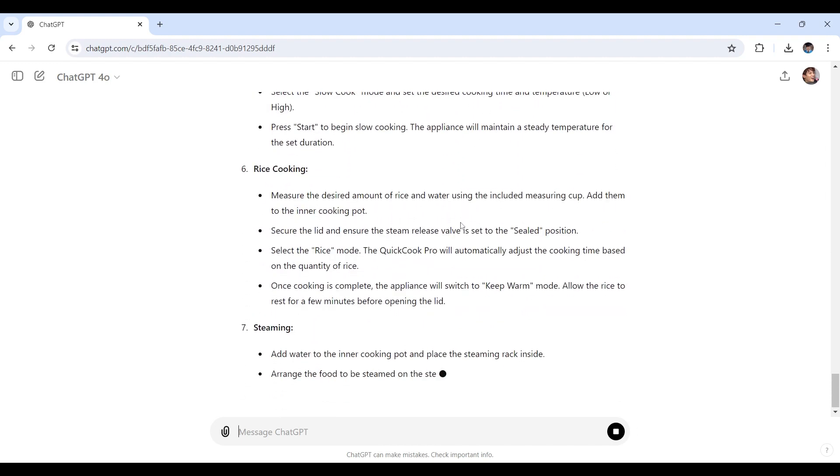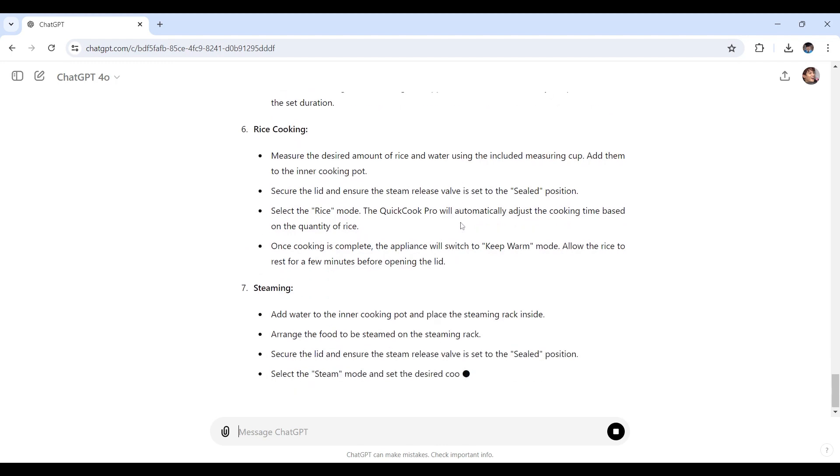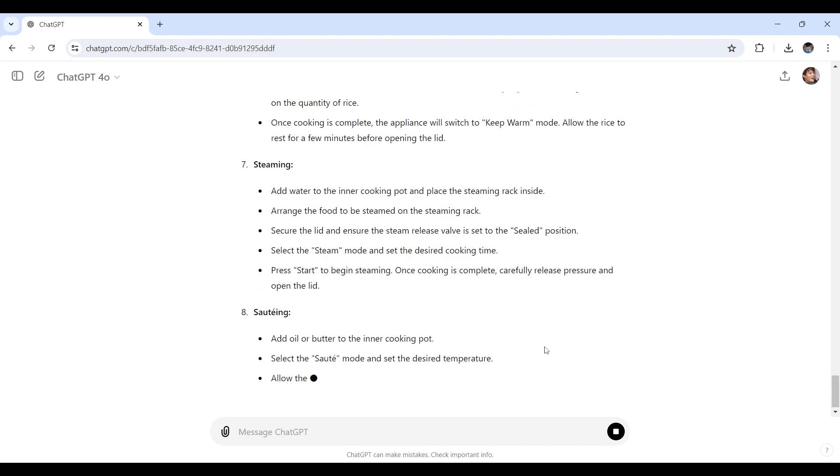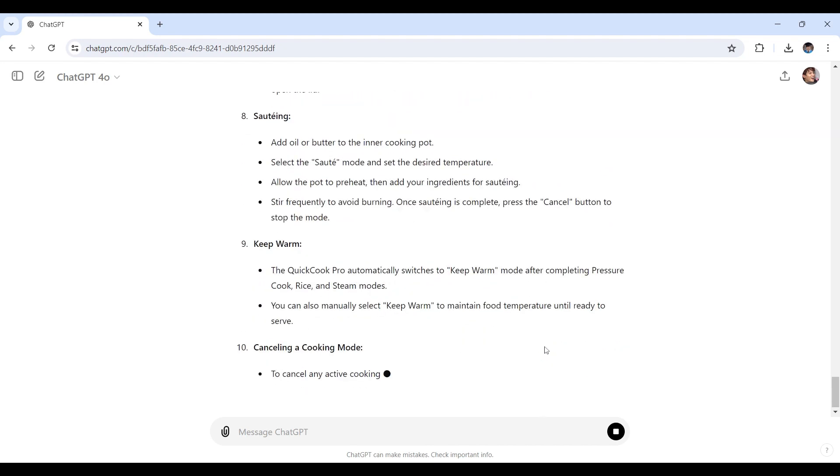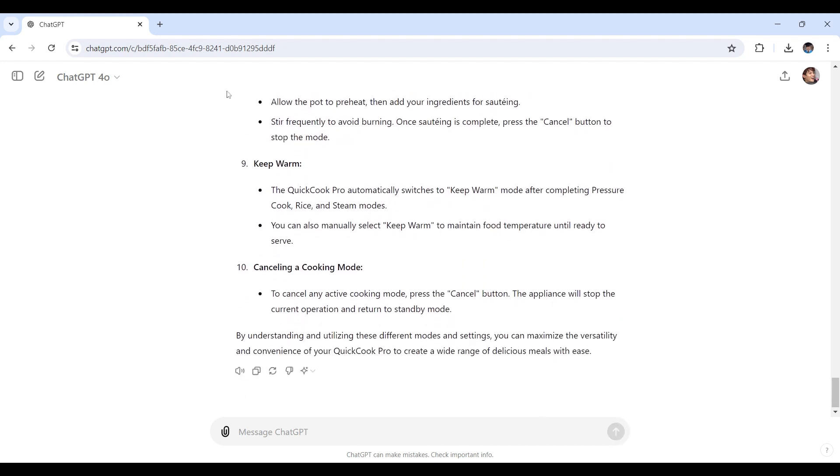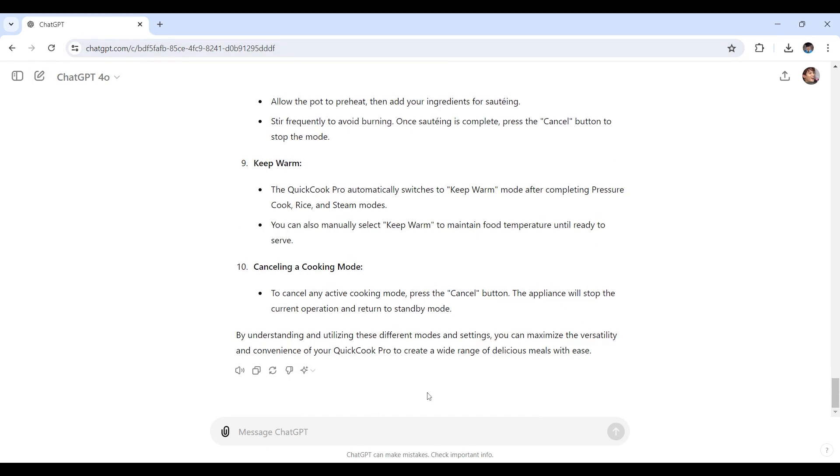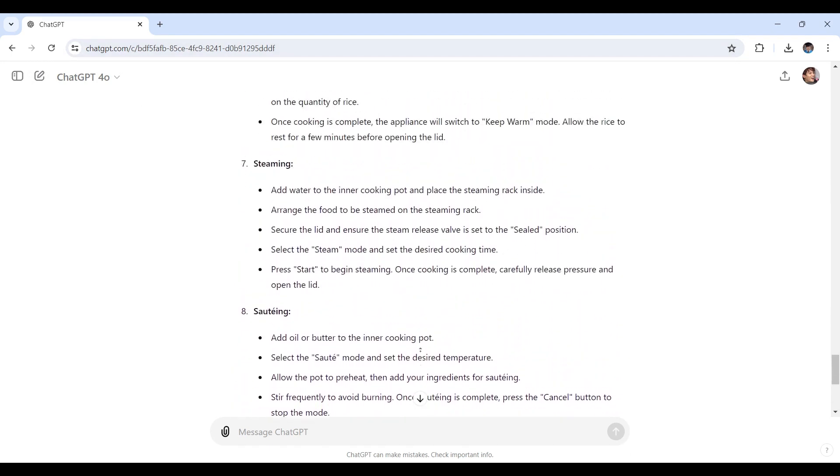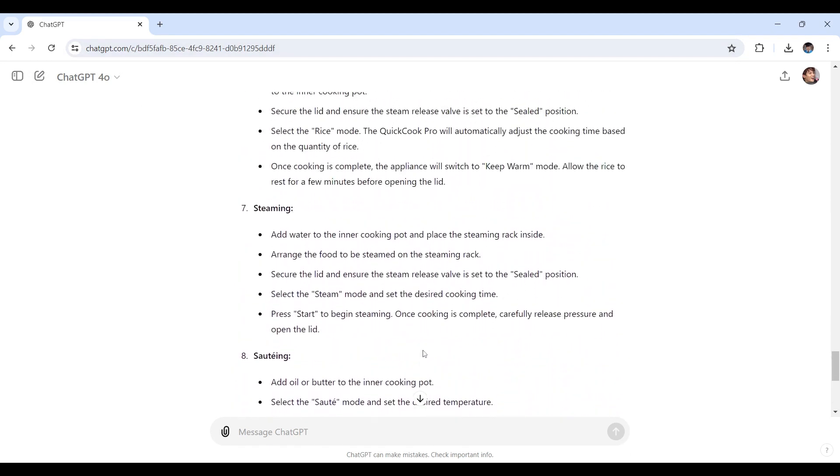Before we proceed, if you find this video helpful so far, please consider subscribing to help the YouTube algorithm show my video to other ChatGPT nerds like us. Once you've generated content for all sections, it's time to refine and organize it.